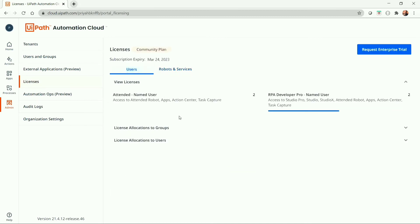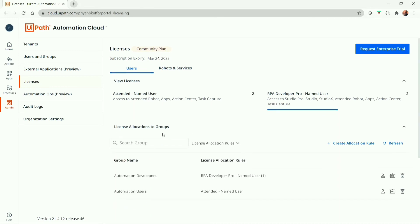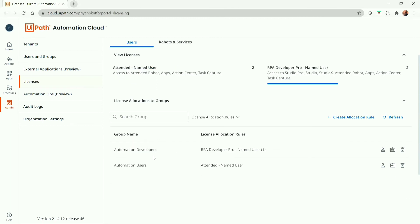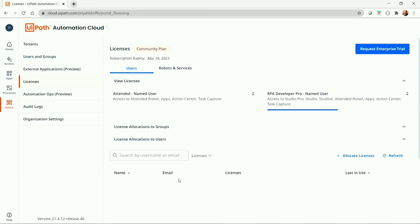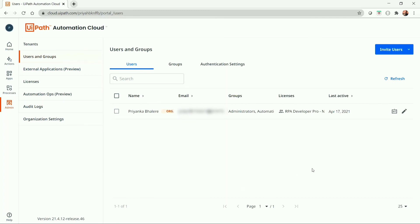Under the User tab, you will find two new sections to configure and distribute user licenses: license allocation to group and license allocation to user. License allocation to group allows you to allocate one or more licenses to a particular user group, making the pool of licenses assigned to the group available to its members. In license allocation to user, you can directly assign a license to a specific user for full control. The Users and Group page also comes with a new Licenses column to check license assignments.